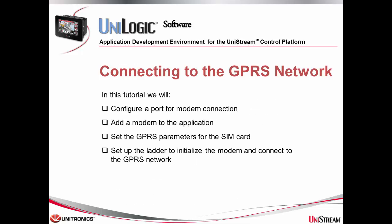This tutorial will cover how to access the GPRS network and connect the serial modem to a port configured for modem communication. First, configure a serial port to attach the modem. Add the modem to the UniLogic project and set the GPRS parameters for the SIM card.